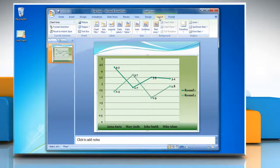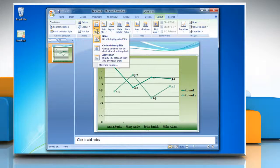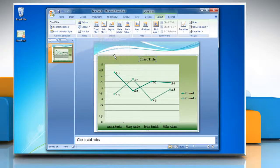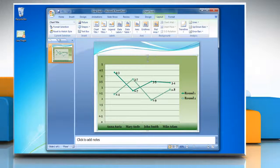Now click on the Layout tab. In the Labels group, click Chart Title and then choose the display option that you want from the drop-down menu. In the chart title text box that appears in the chart, type the text that you want to appear as the title of the line graph.